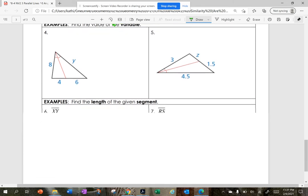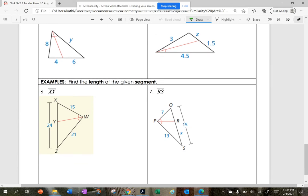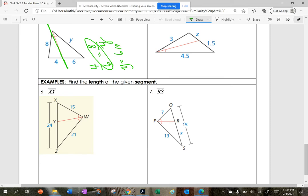Let's do some examples — find the variable. I like to turn the paper the direction and set up my fractions. I have 4 divided by 6 equals 8 divided by y. So y equals 6 times 8 divided by 4, and y equals 12.